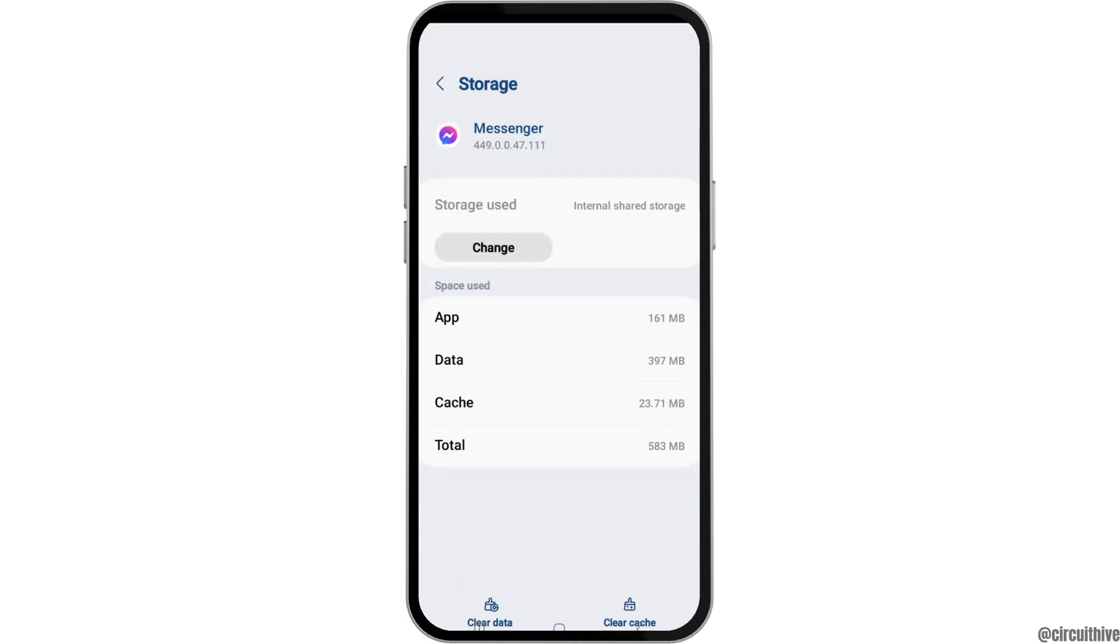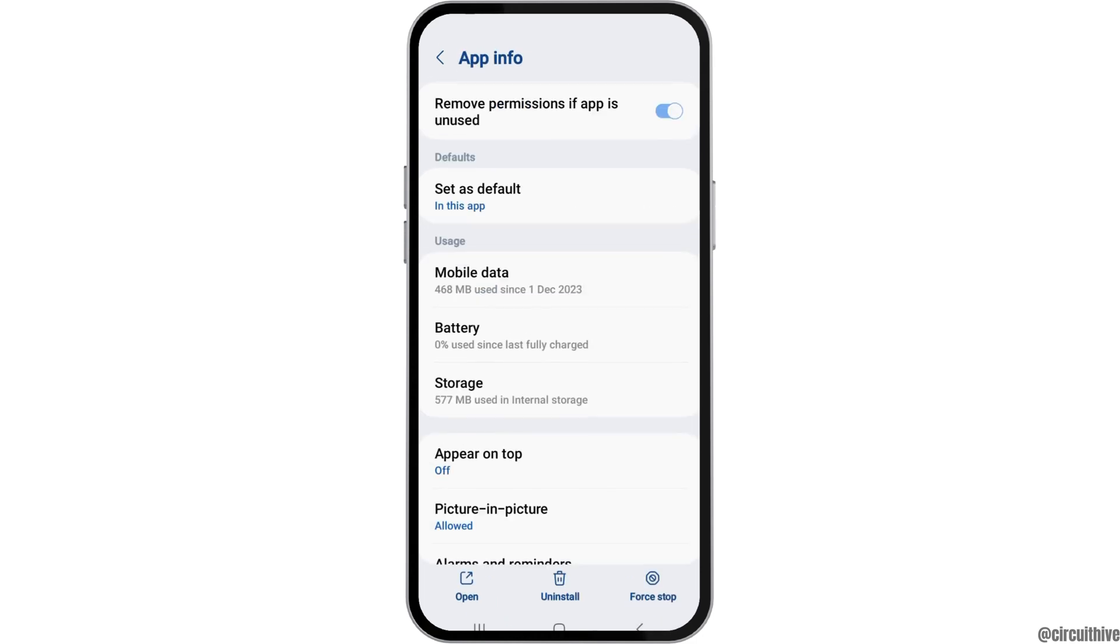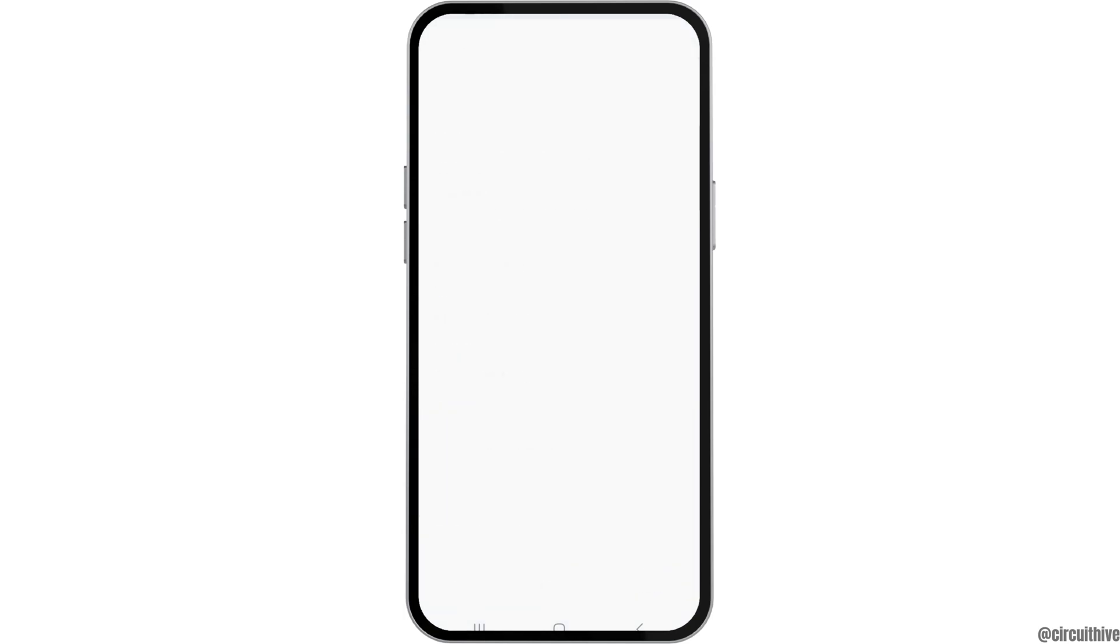Now you have to go to the option of Storage. After tapping on Storage, you have to clear the cache if there is any cache, and then go back again.